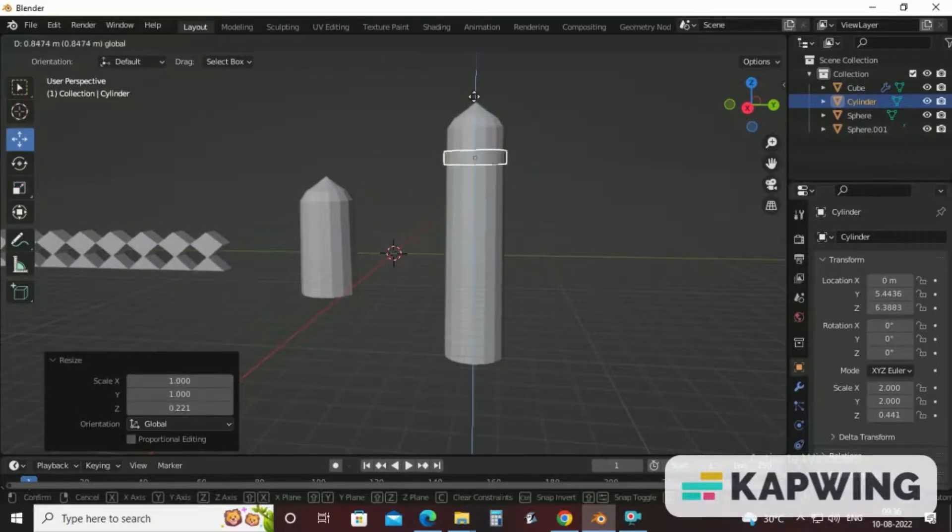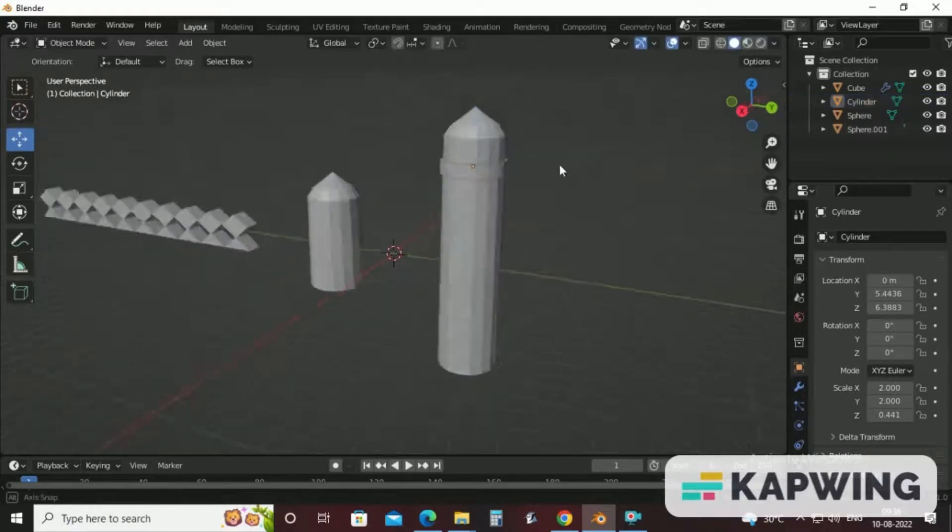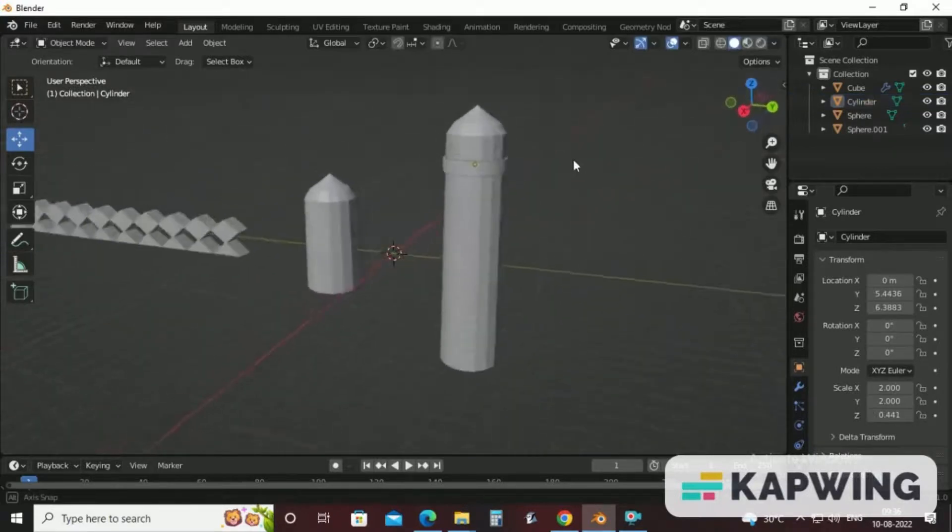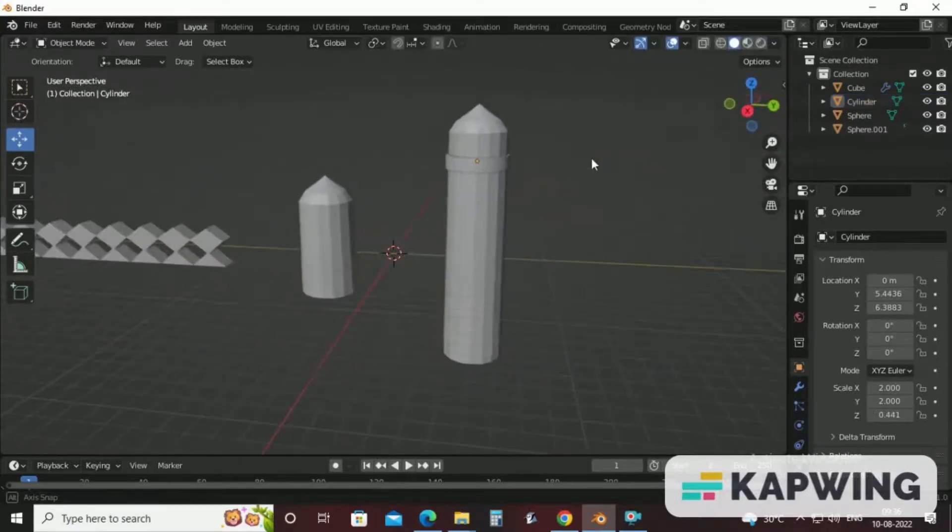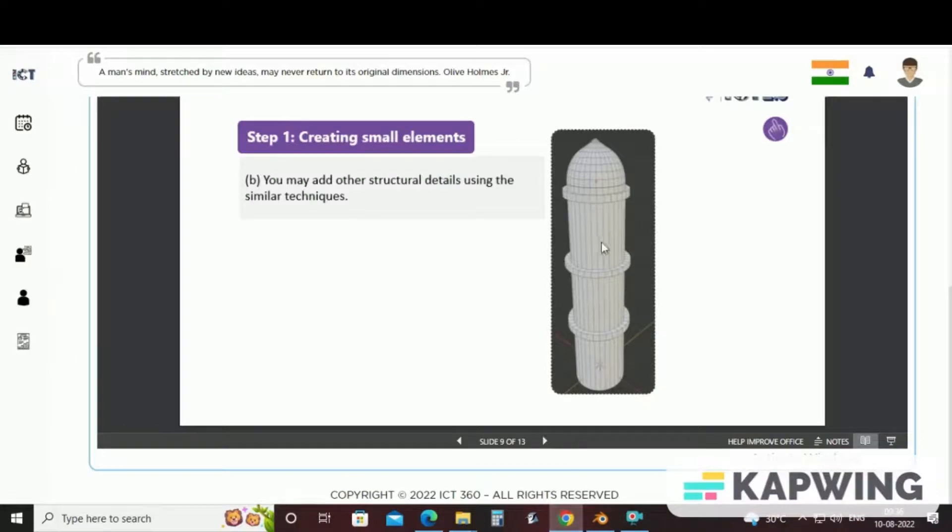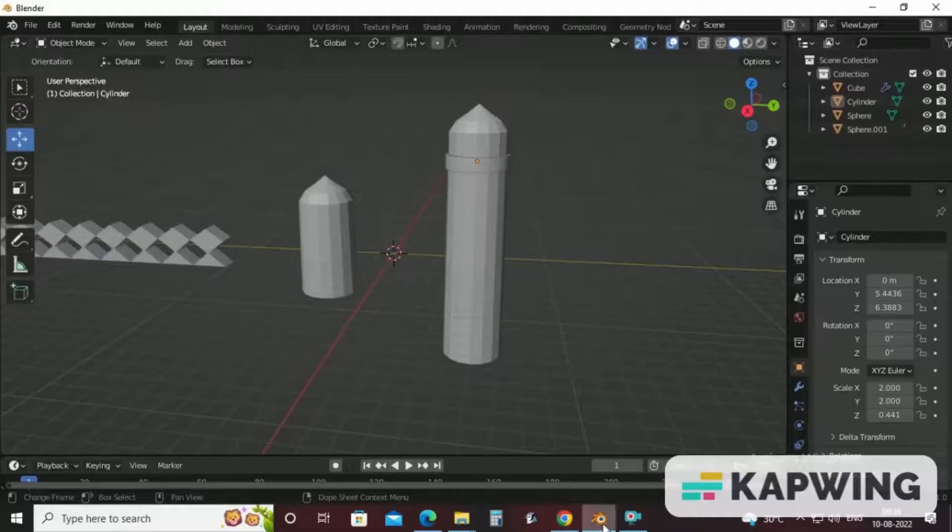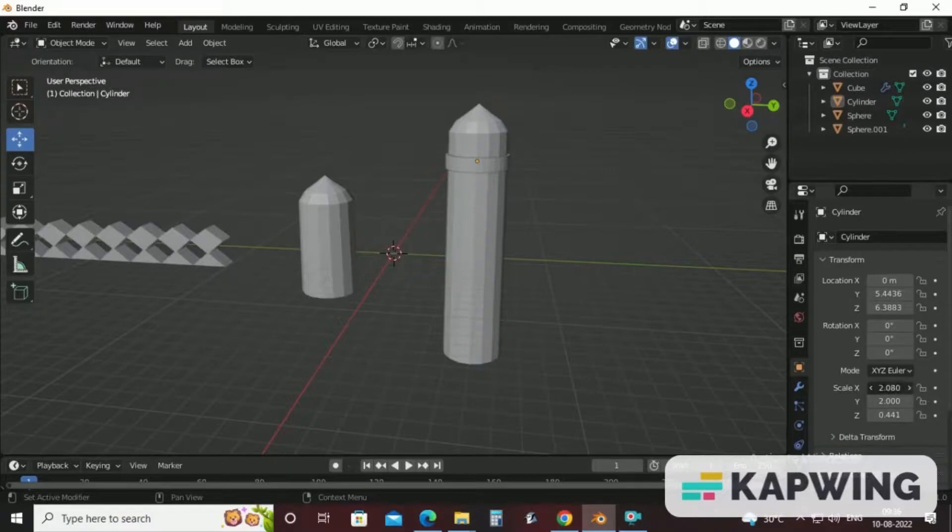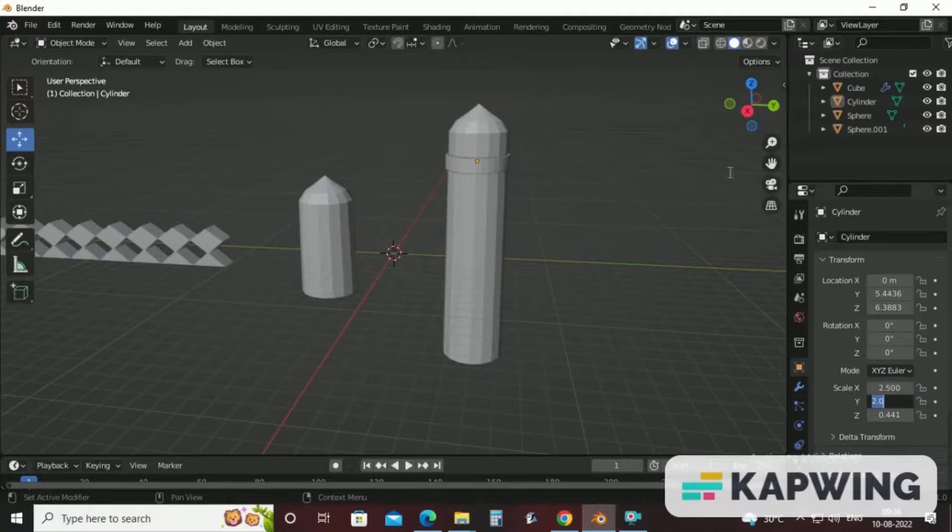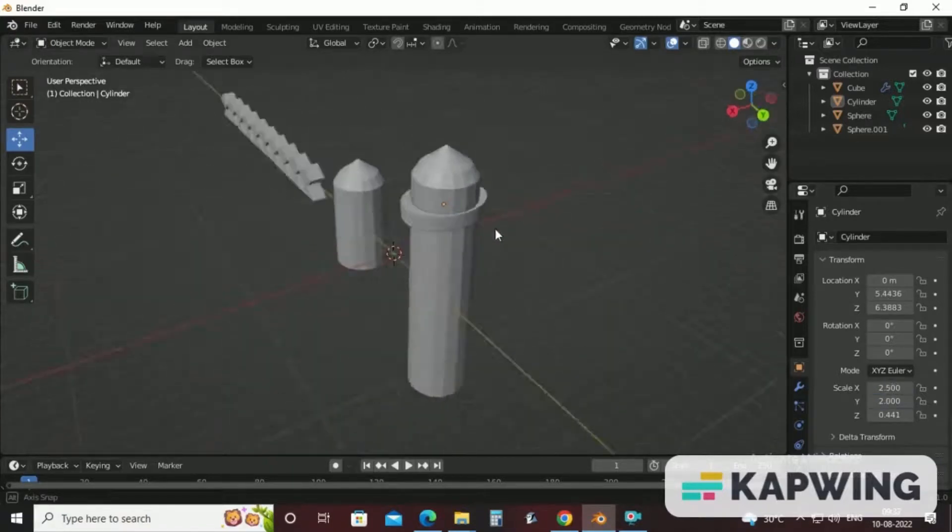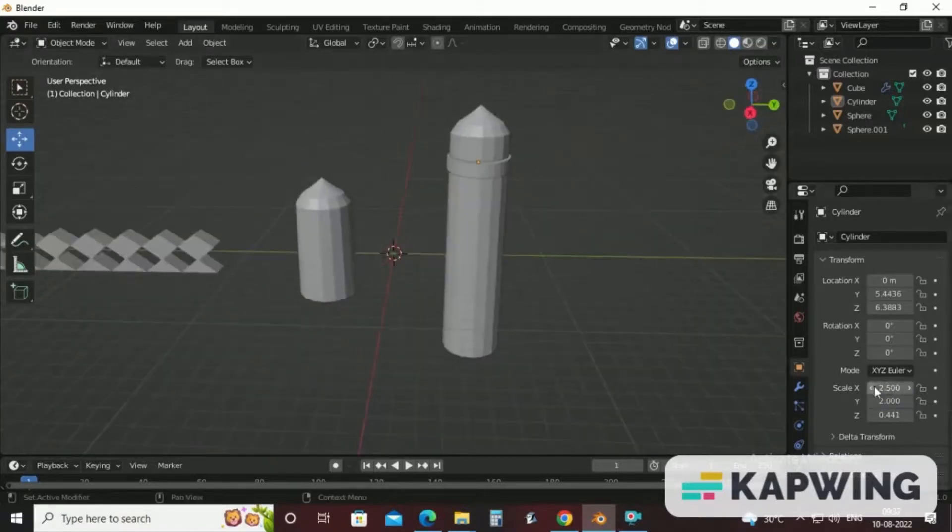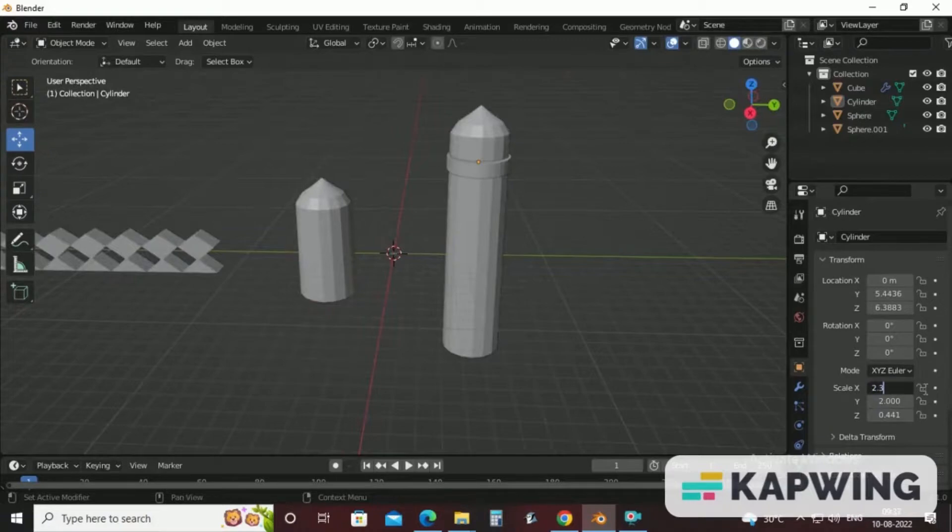And bring it here. Now, with this, we have made the first segment. We can add some size of X here. 2.5 a little bit. For better, we can take 2.3.